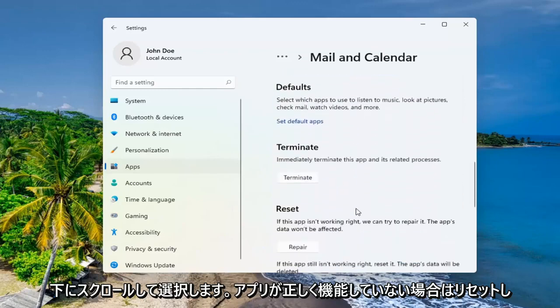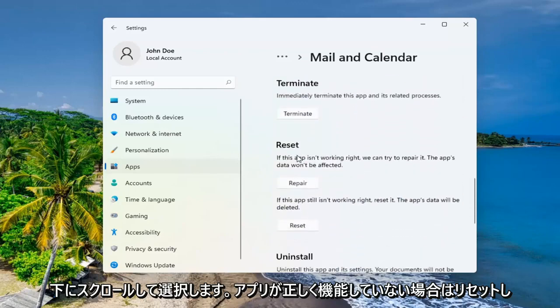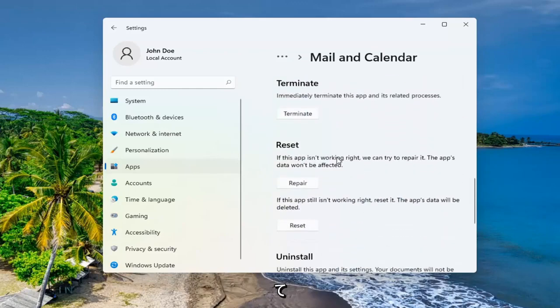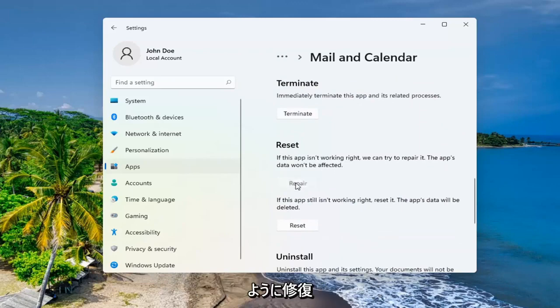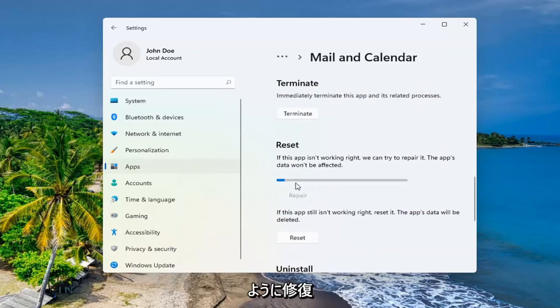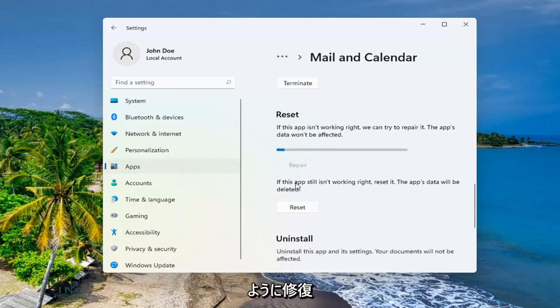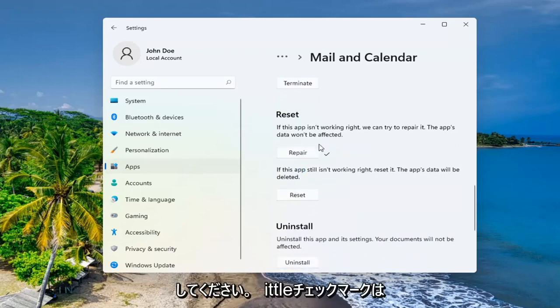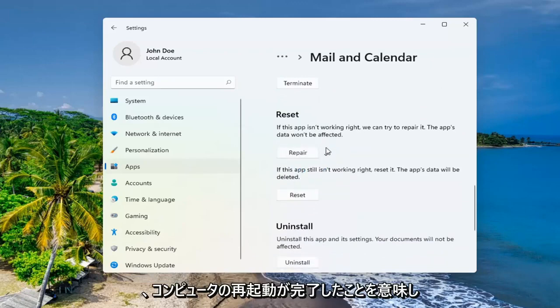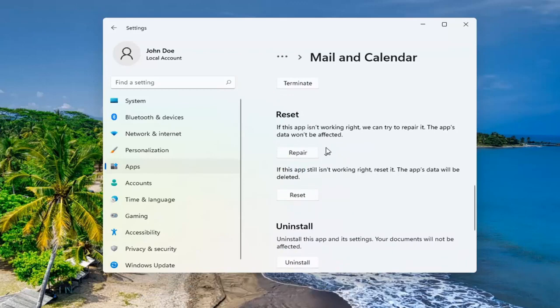Scroll down to reset. If the app isn't working right, we can try and repair it. The app's data won't be affected. Go ahead and select repair. And that little check mark means it is finished. Restart your computer and see if that has resolved the problem.